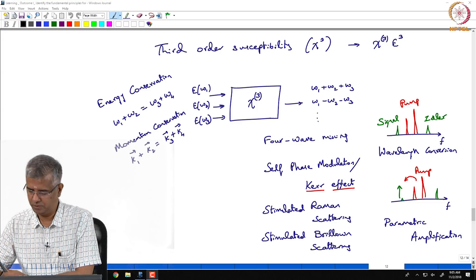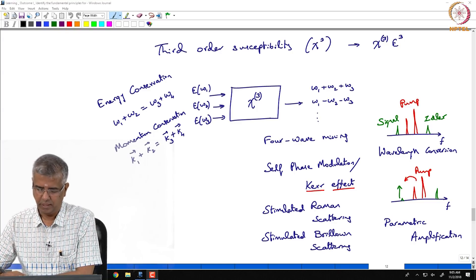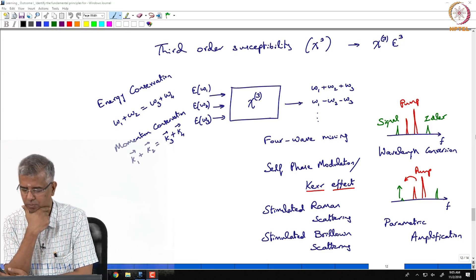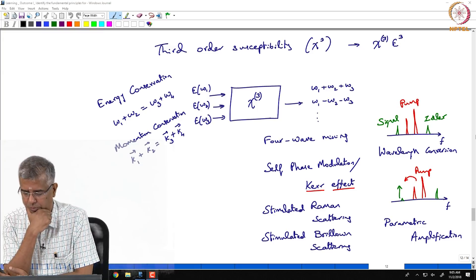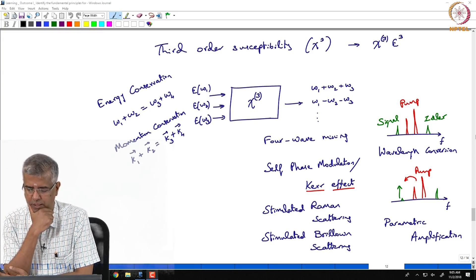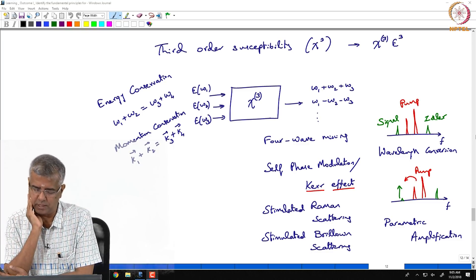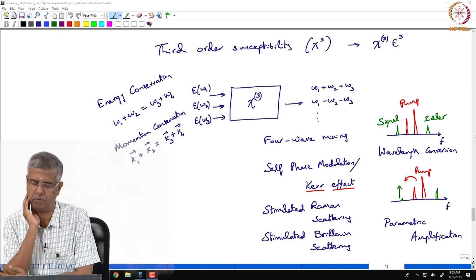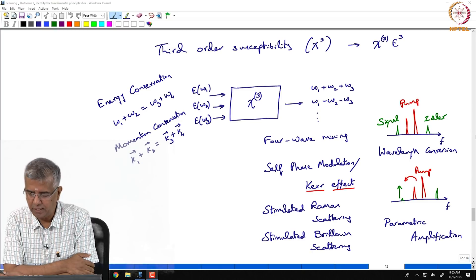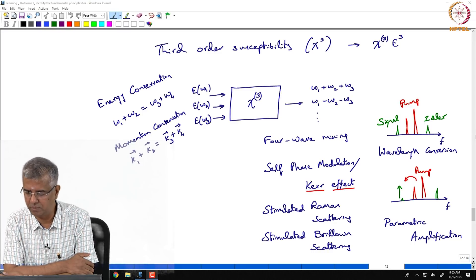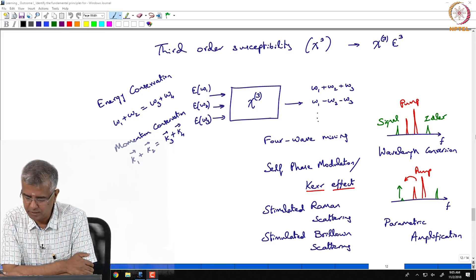Welcome to Introduction to Photonics, good morning. We have been discussing the nonlinear response of materials to electromagnetic waves — in this case optical waves. In the previous lecture we were looking at the third order susceptibility. The one before that covered second order susceptibility, but in the last lecture we were looking at third order susceptibility and discussing all the possible phenomena that can happen when you have a material with relatively high third order susceptibility.